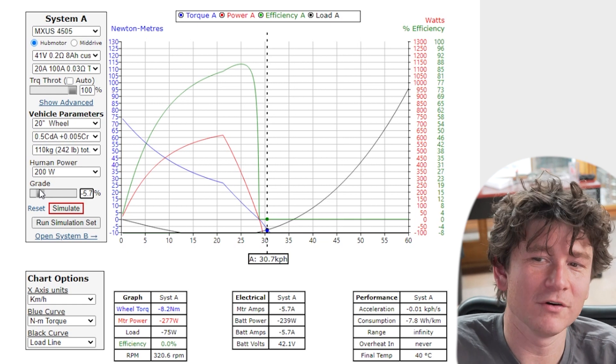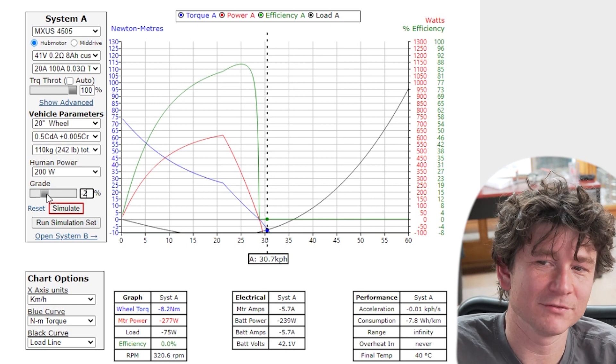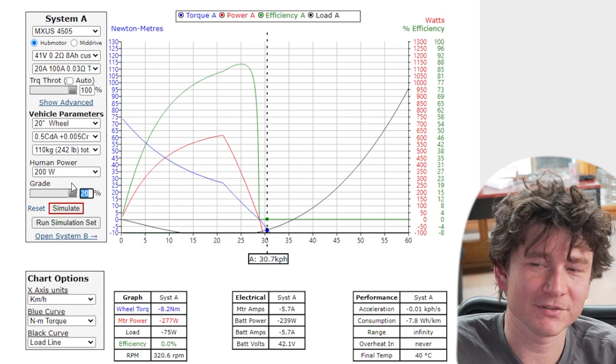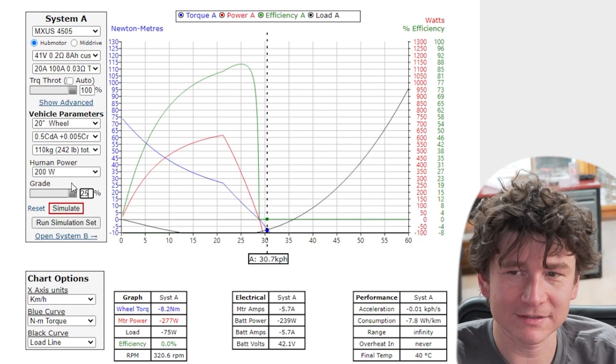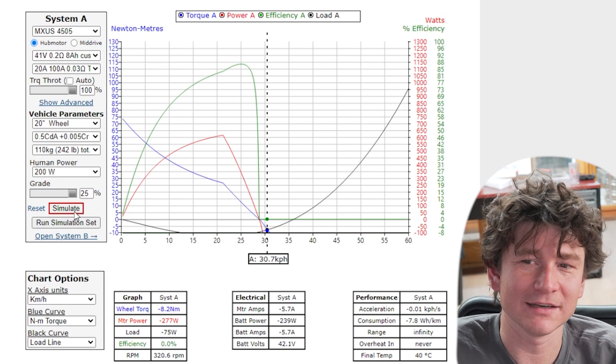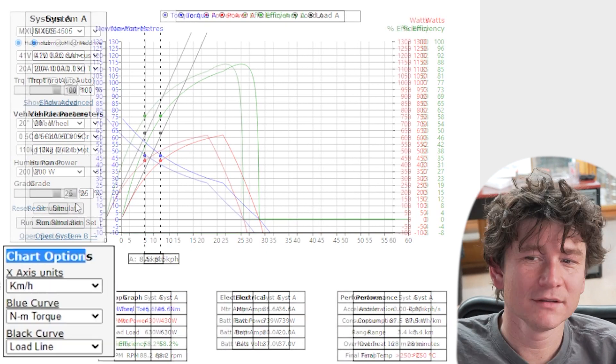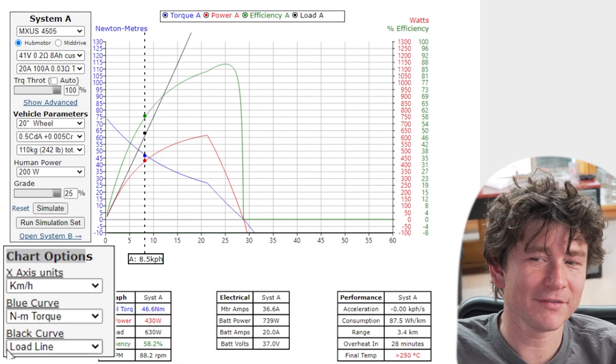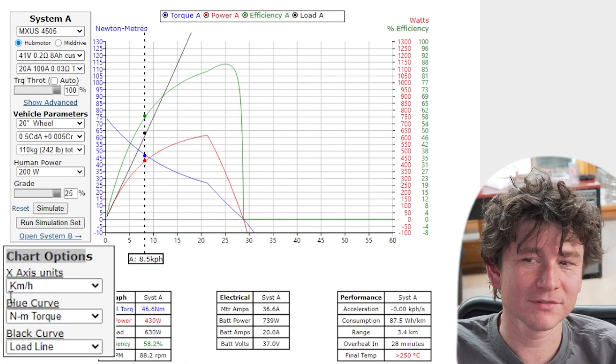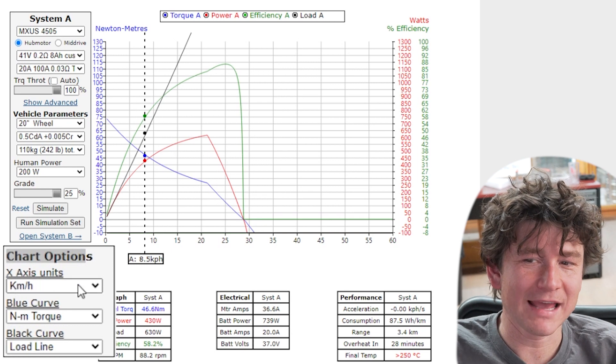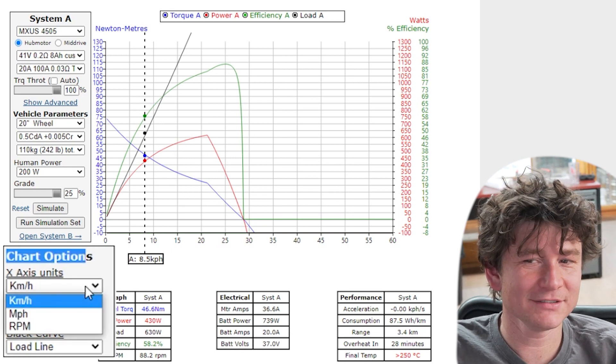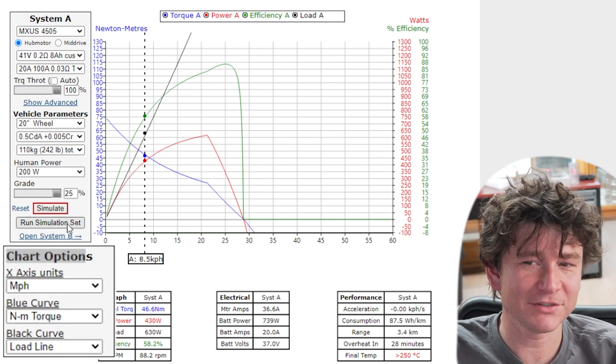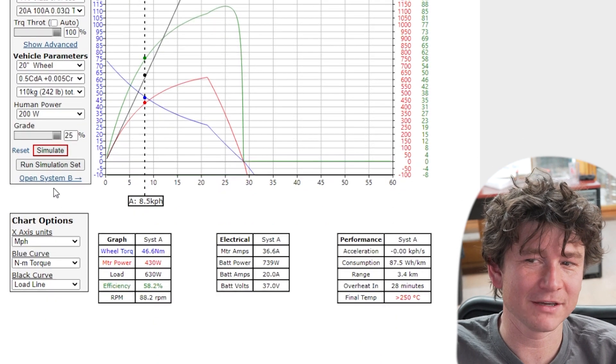Which I think tops out at 20 percent but there's nothing saying you can't simulate climbing a 25 percent hill. So next up we have a separate box with the chart options. So the x-axis units is very straightforward. People in the United States may choose to do everything in miles per hour and that simply changes this to be a miles per hour rather than a kilometer per hour axis.